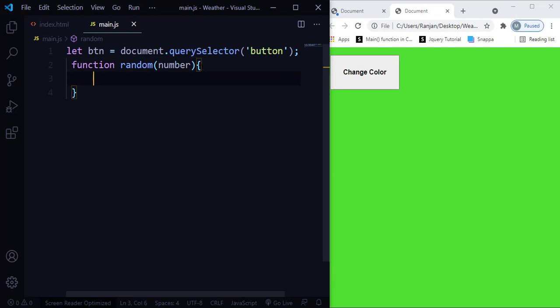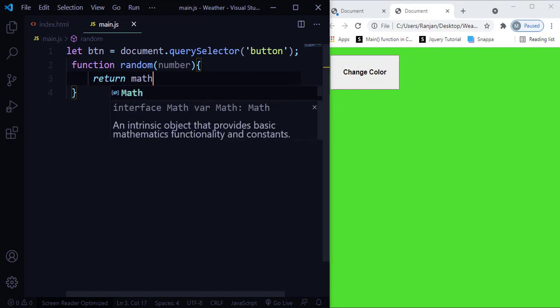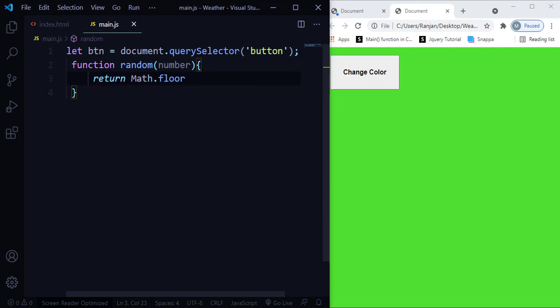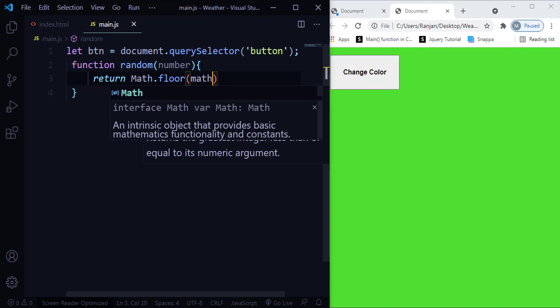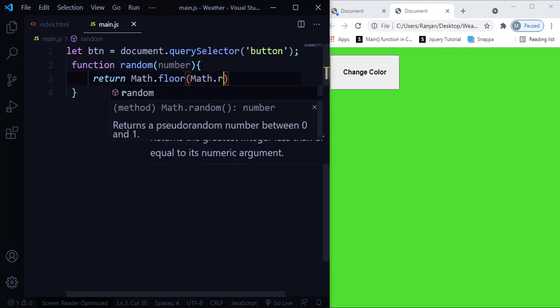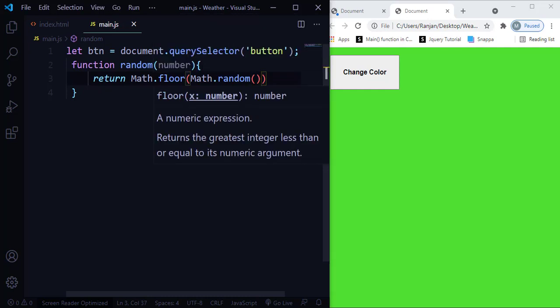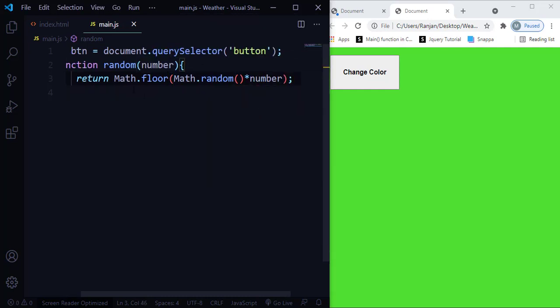So here I'm going to use the return statement. I'm going to use Math.floor to round off the values. Inside, I'm going to have Math.random, and then I'm going to multiply it with the number parameter.